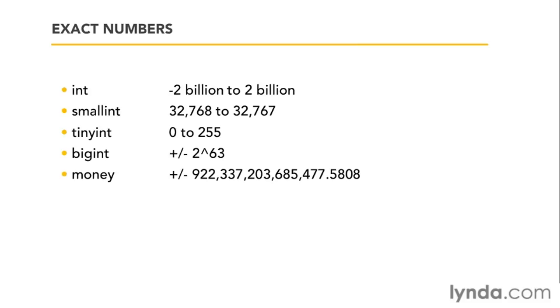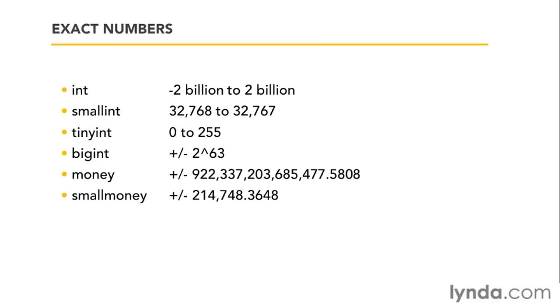We also have money and small money. These are exact numbers. Even though they've got numbers after the decimal point, it's a fixed length. Both the money and the small money data types have four digits after the decimal point. Money can hold up to, as you can see here, that's a fairly large amount, whereas small money is plus or minus 214,748 and then four digits after the decimal point.